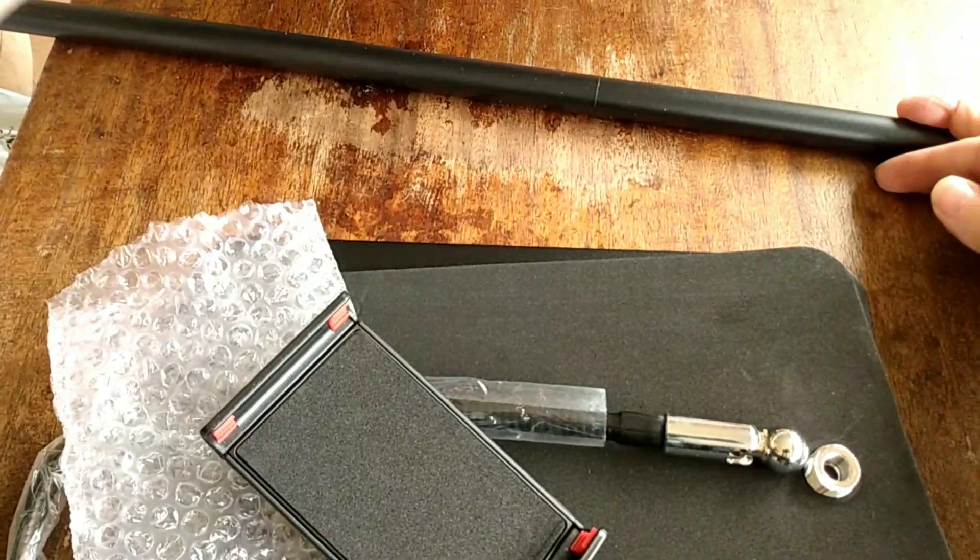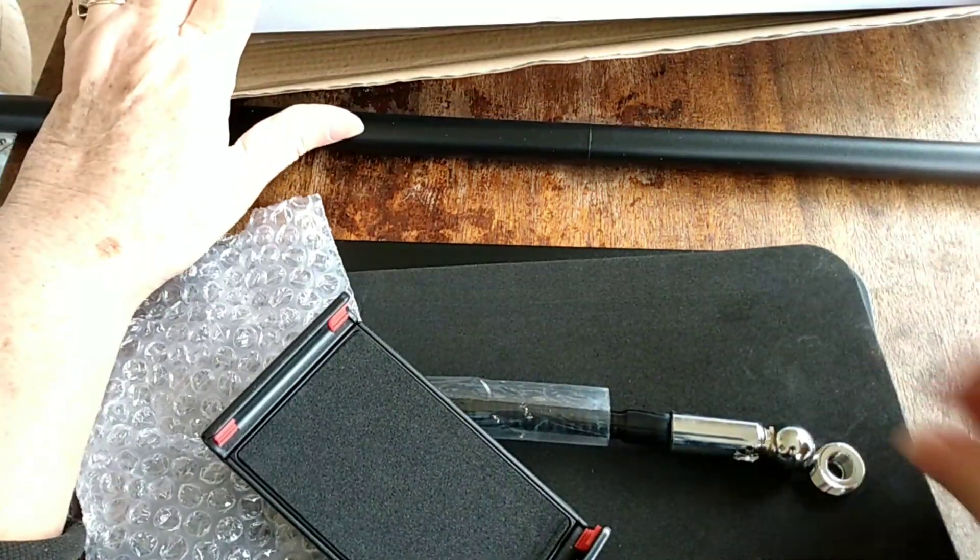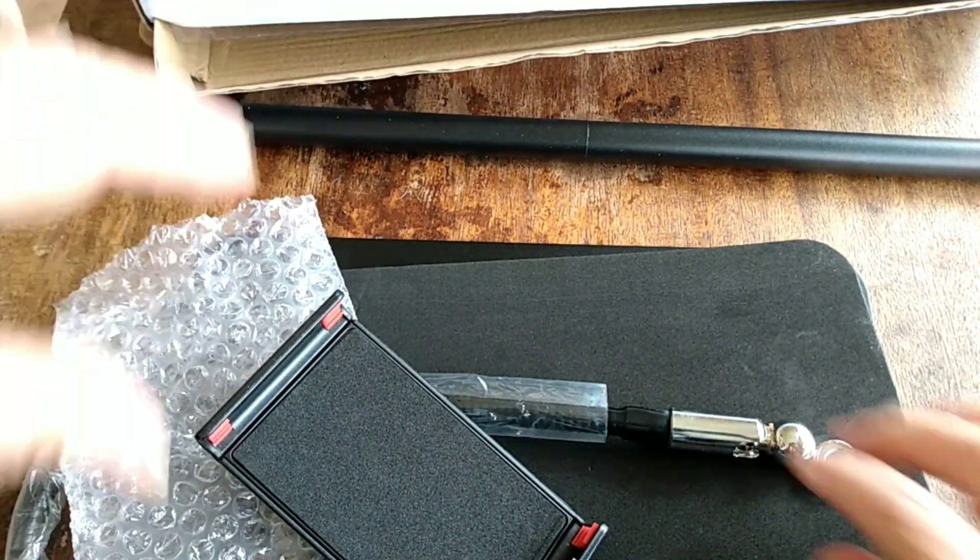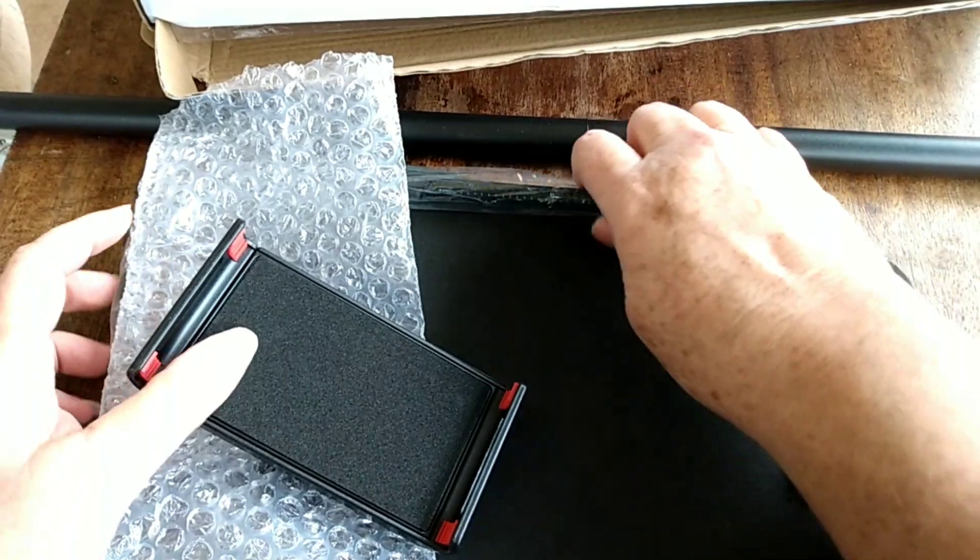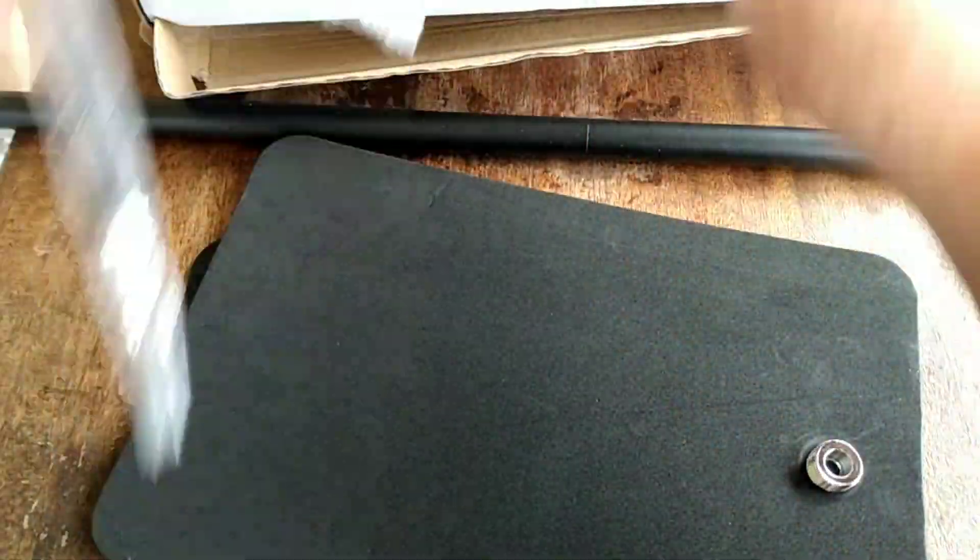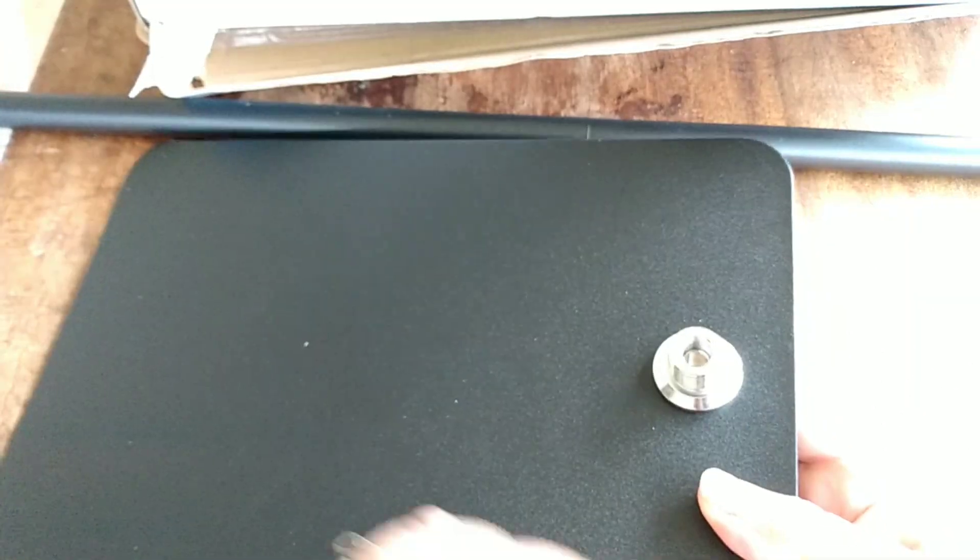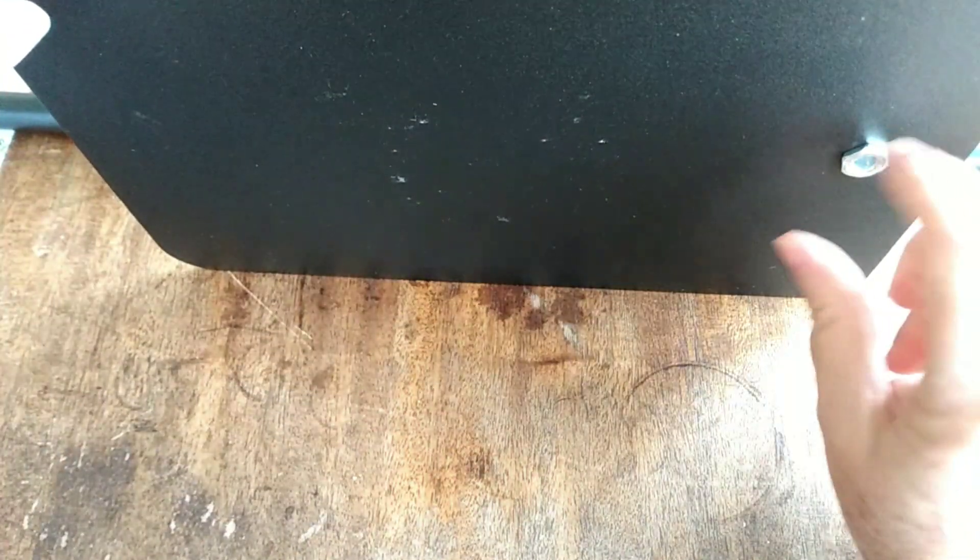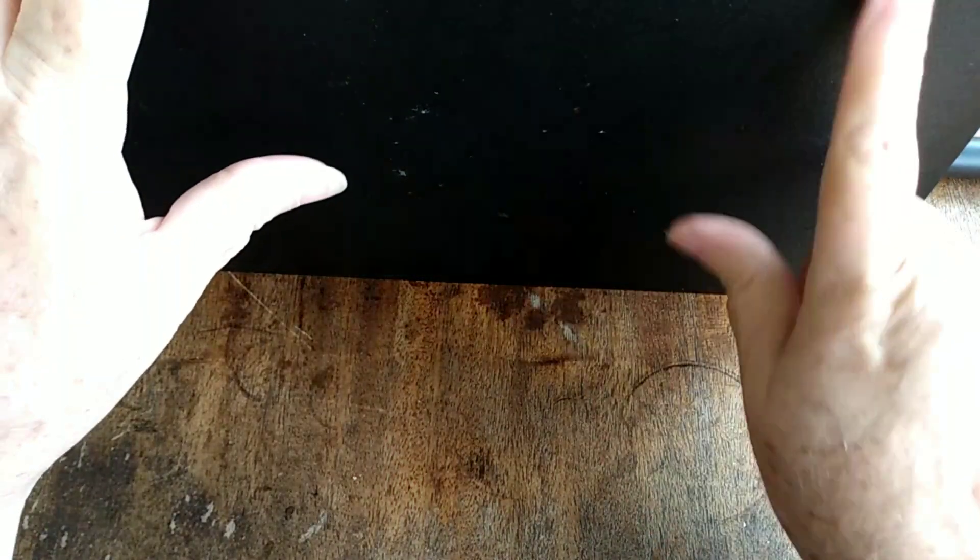I'm assuming that this goes on the bottom to keep it from sliding. I'm pretty sure that that's where that goes to keep this from sliding.